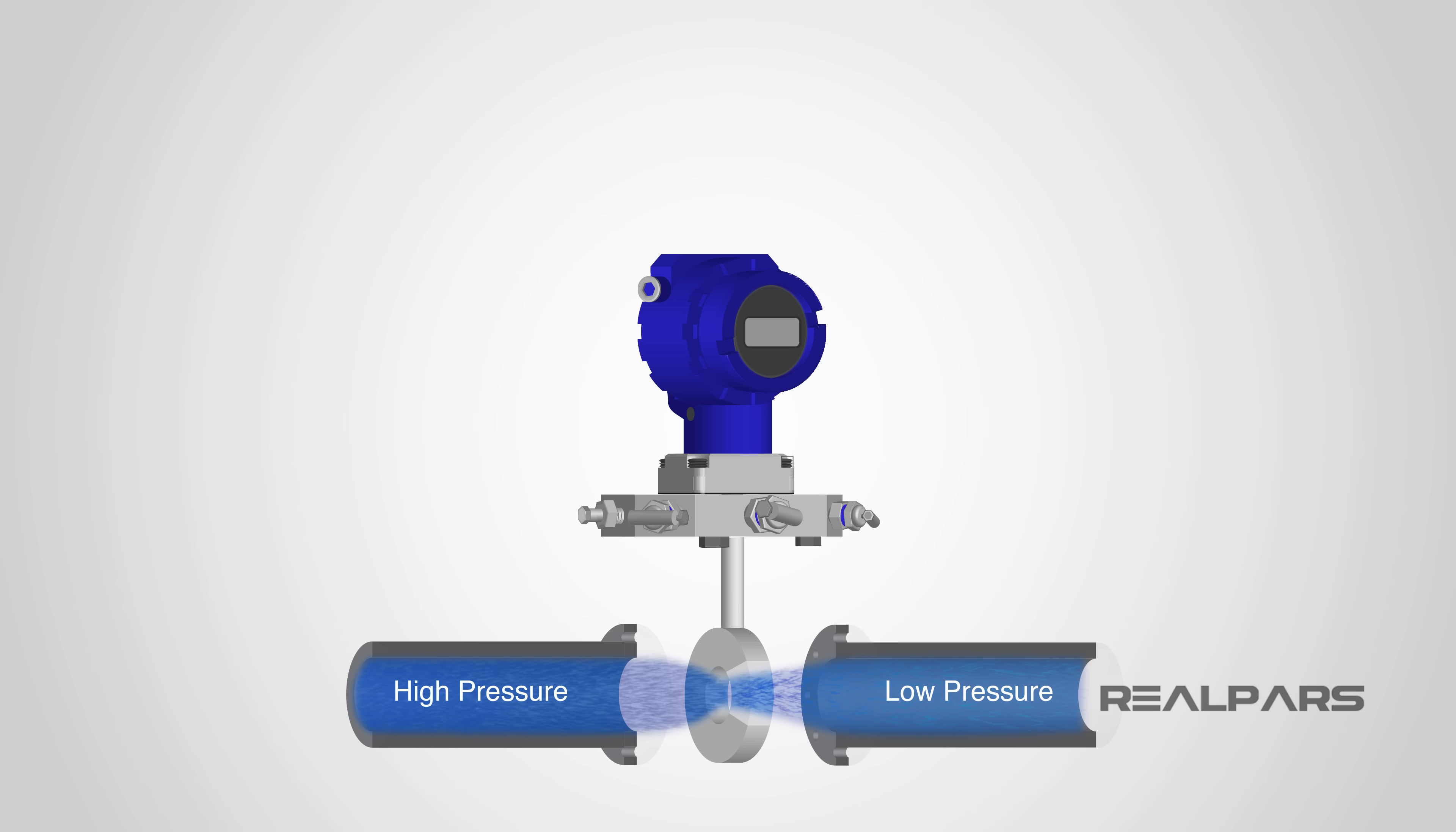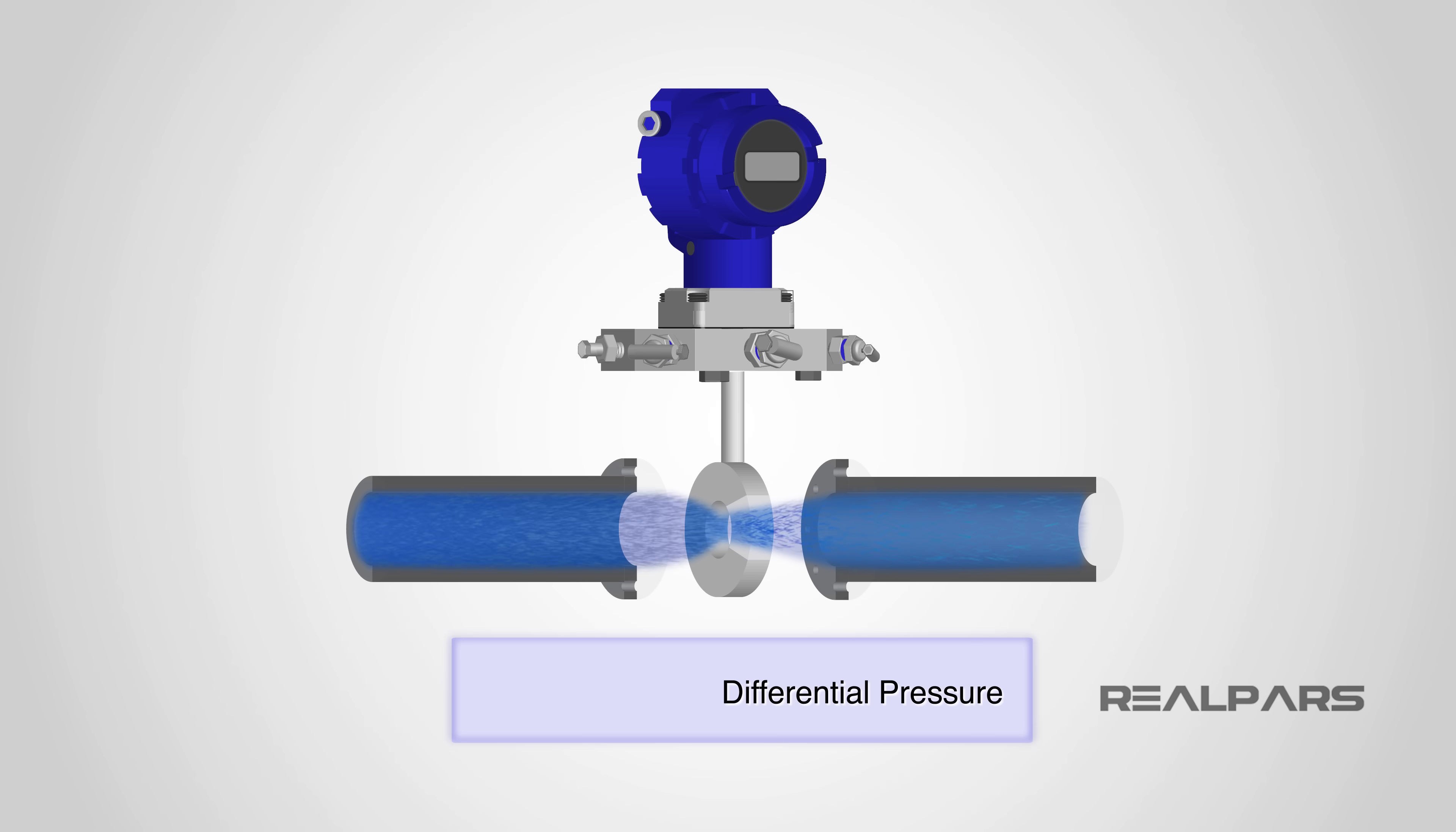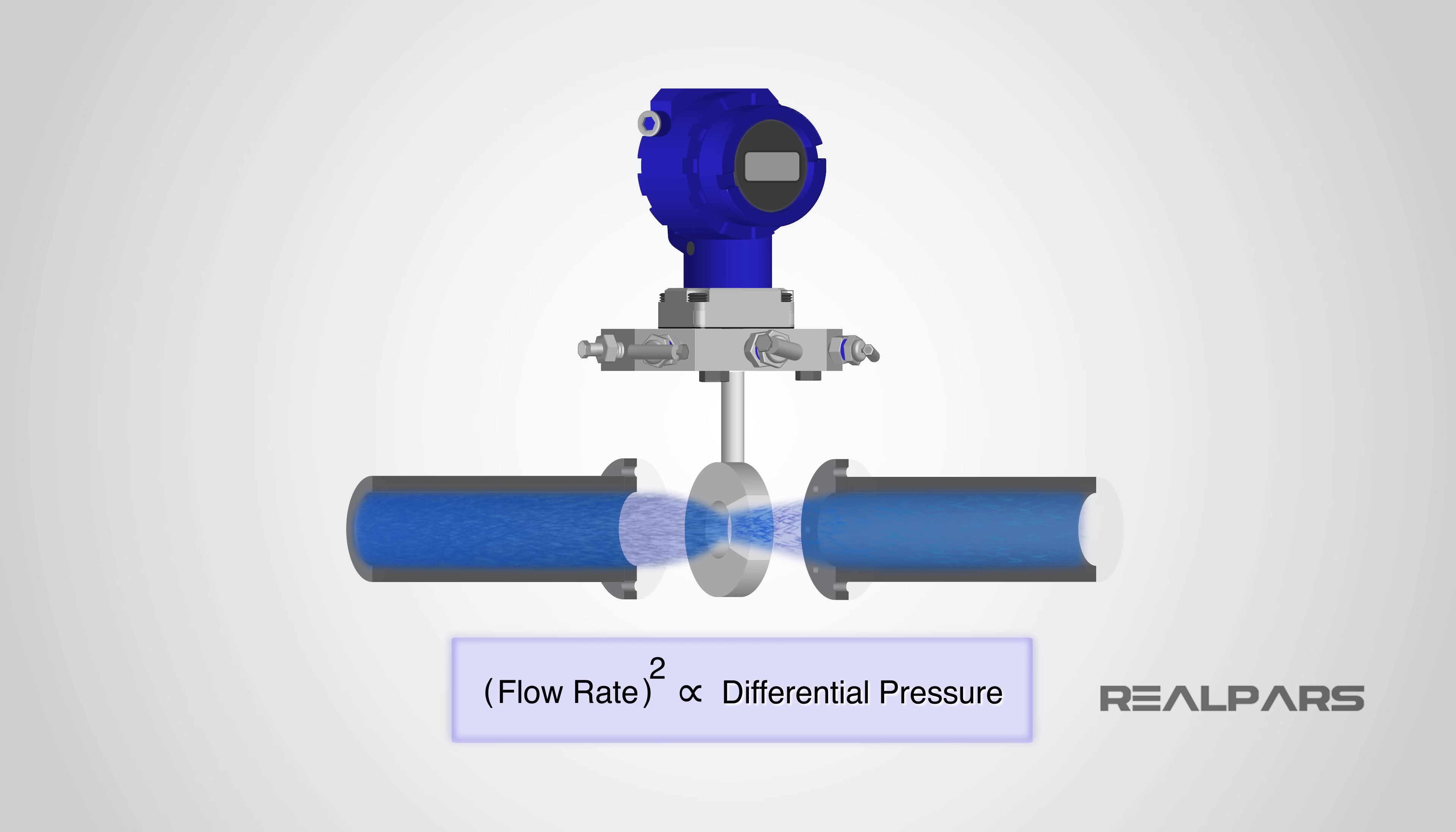Unfortunately, the differential pressure across the orifice is not proportional to the flow rate, but is actually proportional to the square of the flow rate. That's why in applications like this, we need a Square Root Extractor.